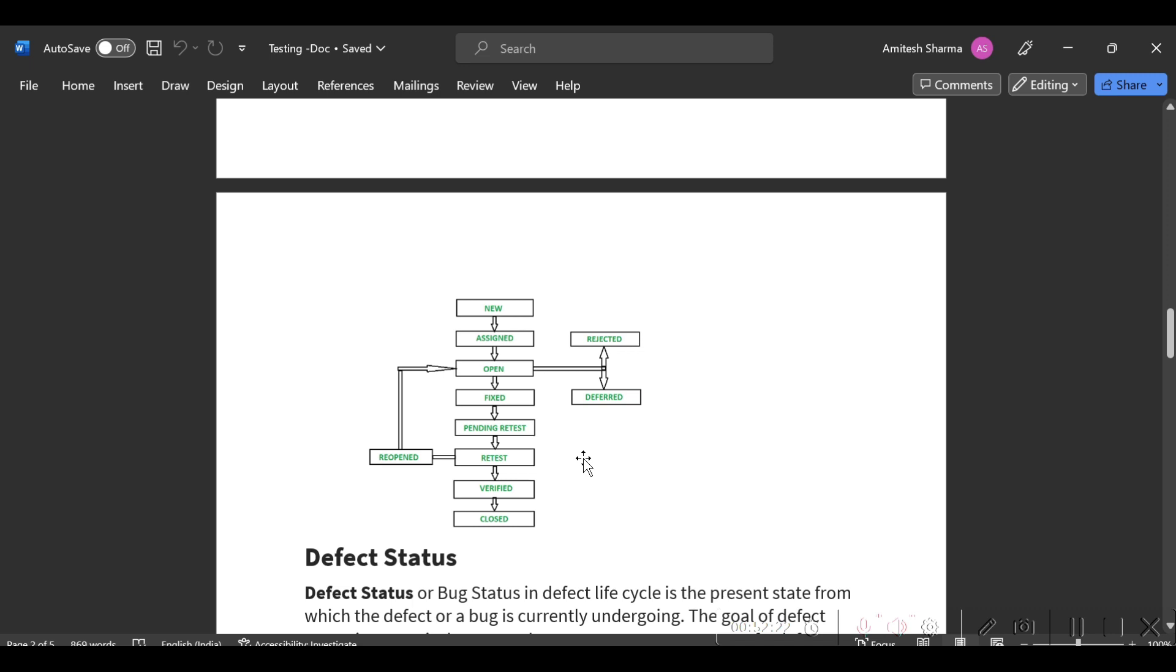There we have only one or three options like assigned, done, that's it. But in HPLM you will get all these steps like New, Assigned, Open, Fix, Pending Retest, Retest, Verified, Close.